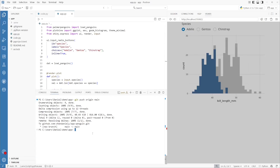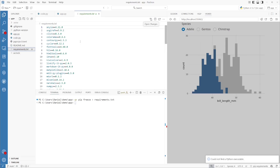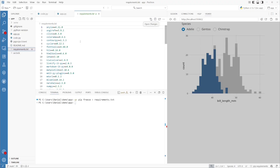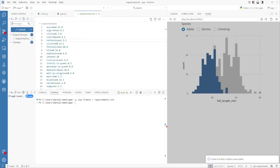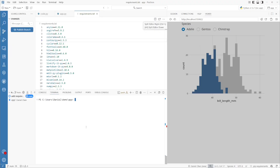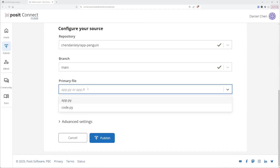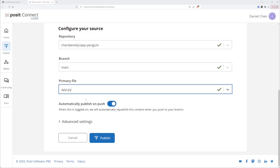Let's go back to Positron. In order to create a requirements.txt file, all we need to do is run uv pip freeze > requirements.txt. This will create a requirements file linking all of the packages and their versions into a file that can be used to install on Connect Cloud. Now we'll add and commit this file, then push the changes back up. When we go and select the same options again in Connect Cloud, it will recognize everything it needs to deploy this application.